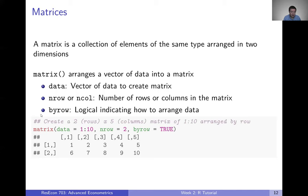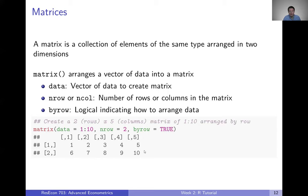Here's an example: we're creating a two-by-five matrix, giving it data 1 through 10 sequentially, telling it we want two rows — meaning five columns implicitly — and setting by-row equals TRUE. What we end up with is a two-row by five-column matrix. Across the first row we have 1, 2, 3, 4, 5, and across the second row we have 6, 7, 8, 9, 10. Especially as we talk about coding up estimators, we're going to end up working with matrices and doing matrix manipulation and algebra to do our work more efficiently. In a lot of ways matrices are like vectors, just arranged into two dimensions instead of one.